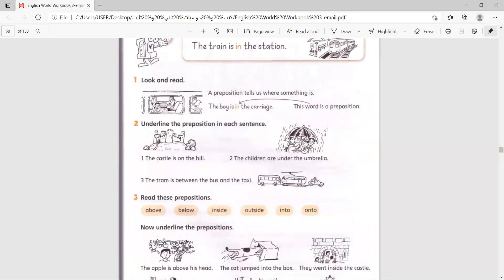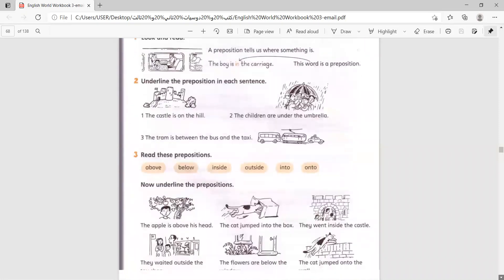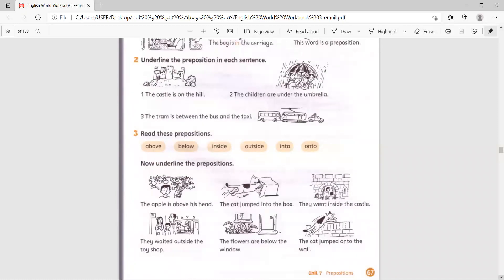A preposition tells us where something is. The boy is in the carriage. This word is a preposition. So, let's underline the preposition in each sentence.